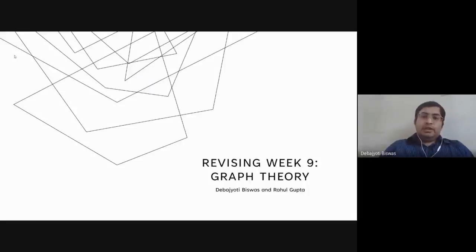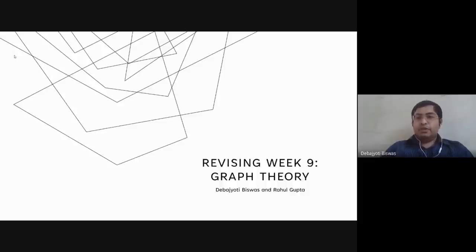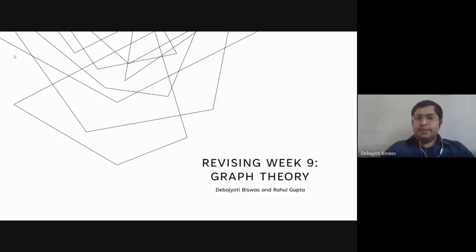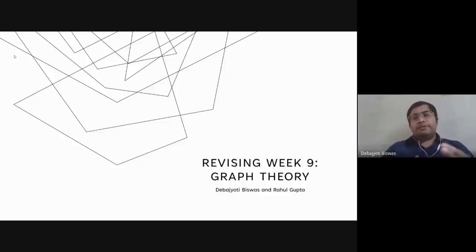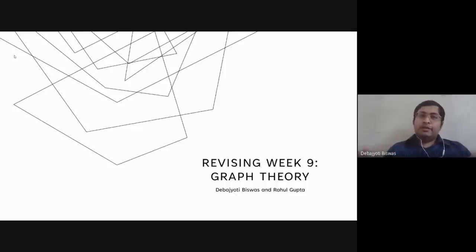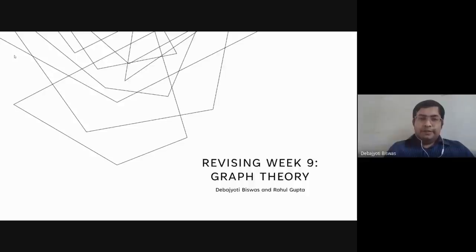Hello everyone, my name is Deva Jyoti Vishar and with my friend Rahul Gupta we will discuss week 9 and revise some portions of it. As you all know, week 9 deals with graph theory. In this video we will discuss the basics: basic terminology, breadth-first search algorithm, and depth-first search algorithm, and then we will finish the remaining topics in another video.